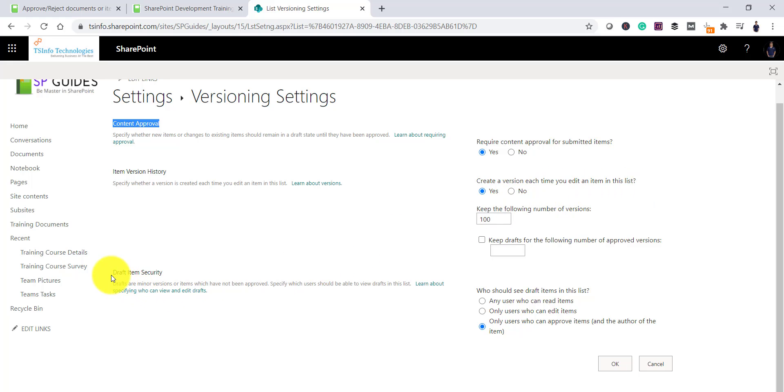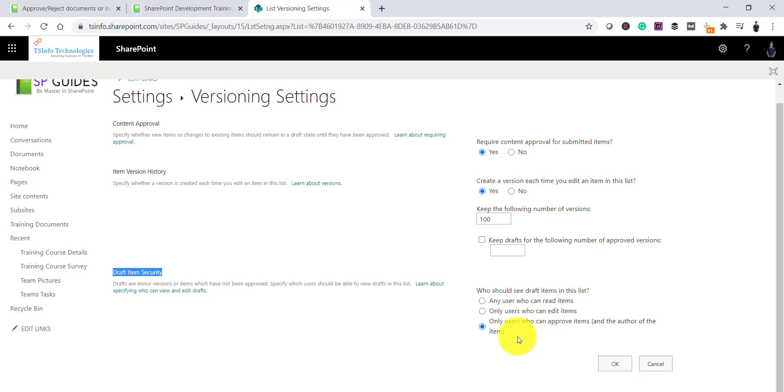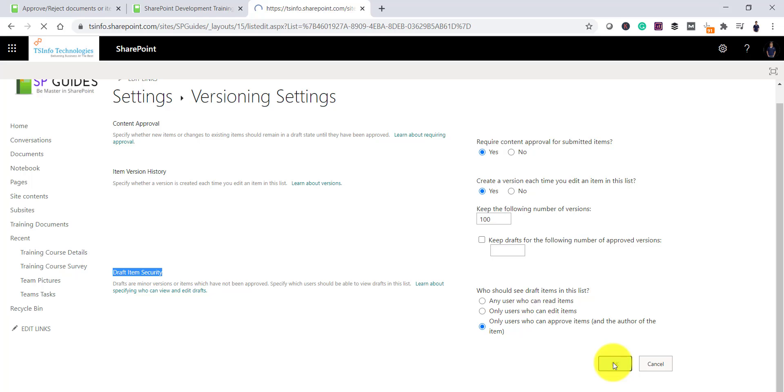But the important here is draft item security. And here you have couple of options. Any user who can read the items, they can see the draft version. And then only user who can edit items, they can see the draft version. That means if you have the edit permission to this particular list, then you can see this item. Or the last option which is valid in most cases, I want only users who can approve the items and the author of this item, they can see this items. That means the draft item, they can see it. So I will select the last option and click on OK.